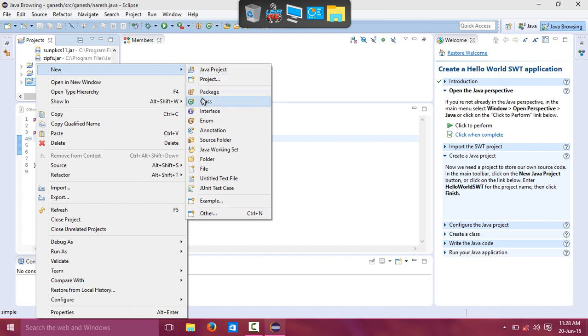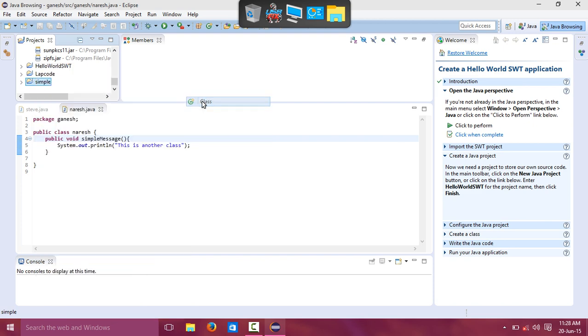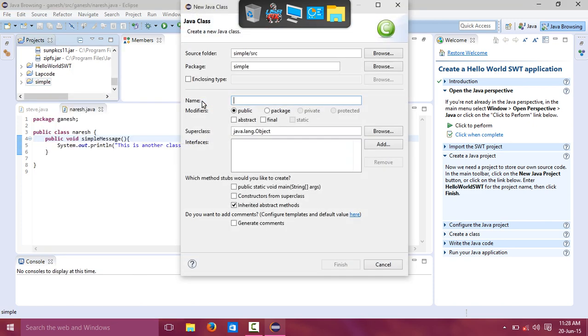You must use a class name. What is the class name? I want to give the class name Job.